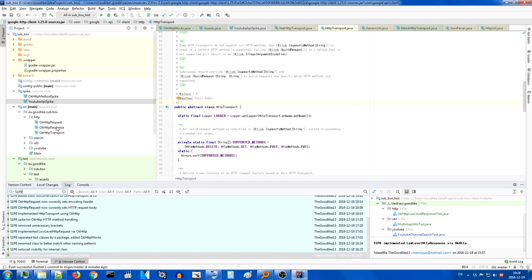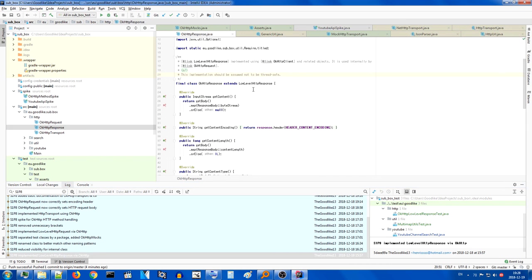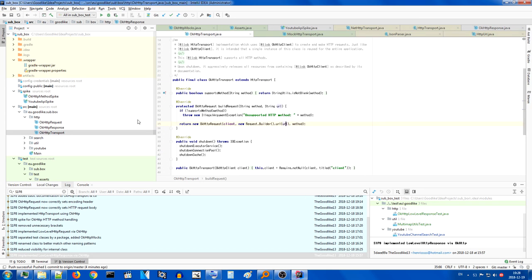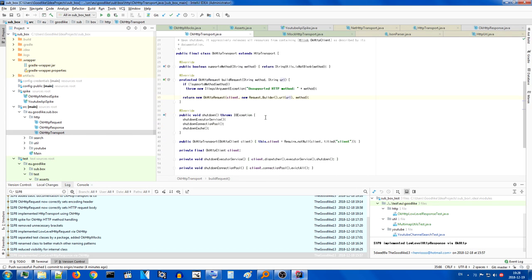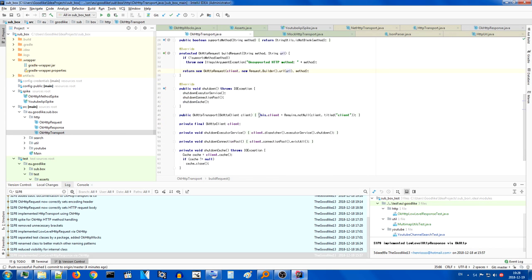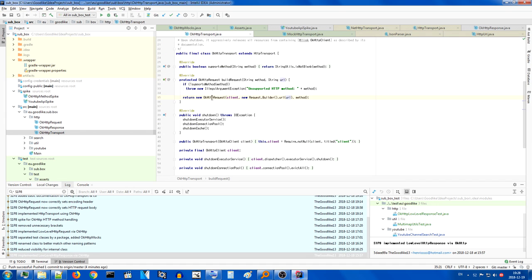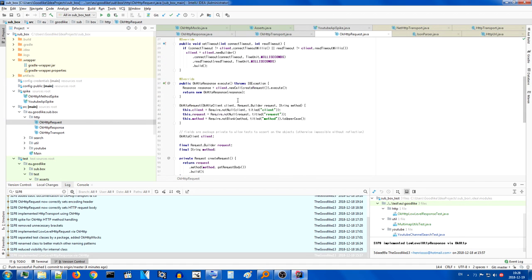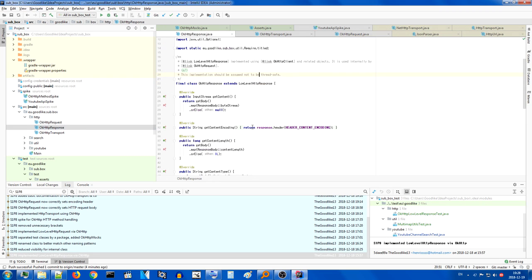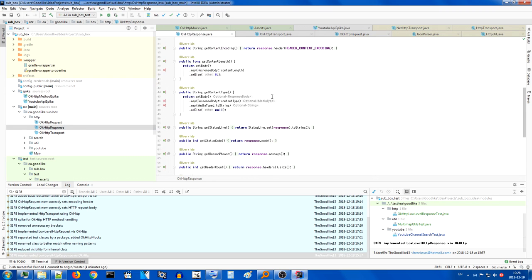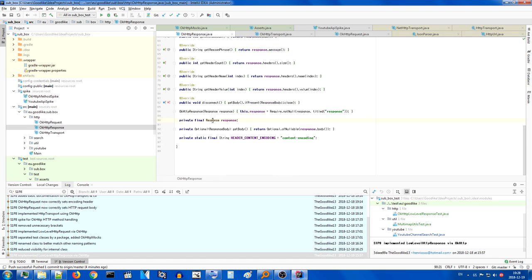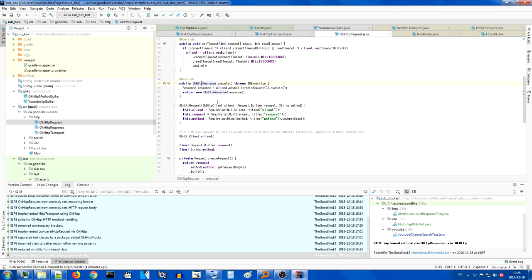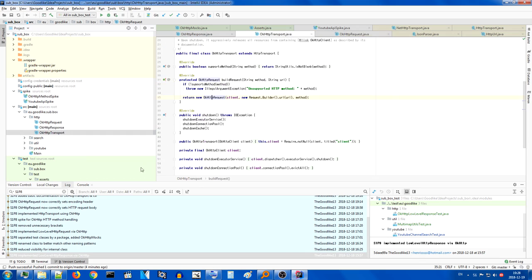The reason I would do this is because these classes nest in each other. The transport essentially creates a request and then request executes the request which gives you a response. Since I already have all the classes that will be used in implementation, I thought this made the most sense.